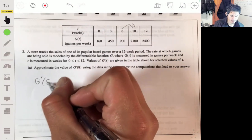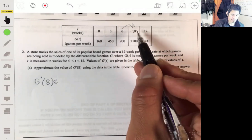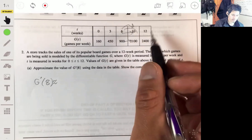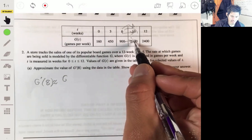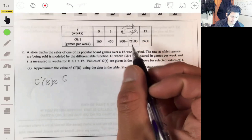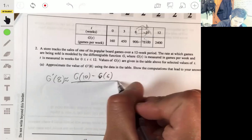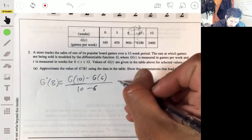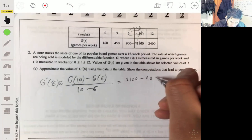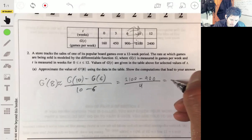So G'(8) is approximately equal to the average rate of change from these points. Treating G as the dependent variable, we compute G(10) minus G(6) over 10 minus 6. That gives us 2100 minus 900 over 4, which is 1200 over 4, so 300.